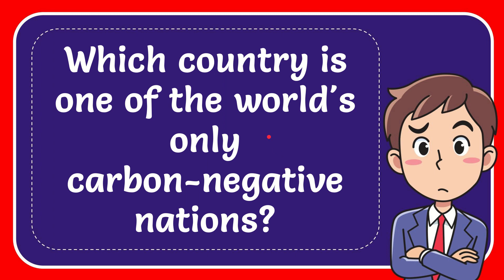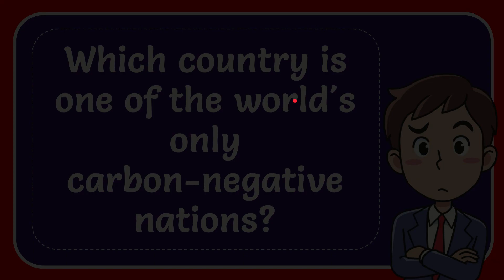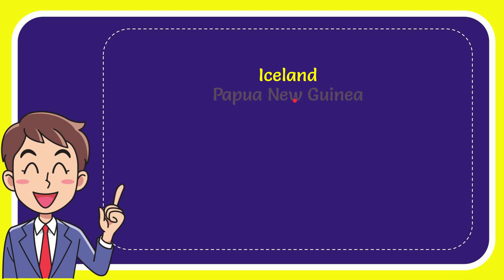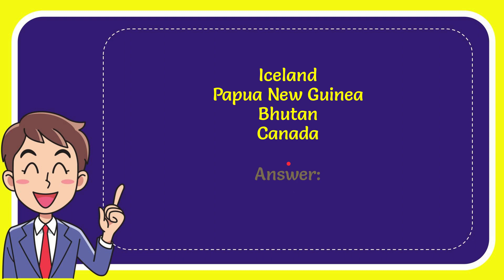In this video I'm going to give you the answer for this question: which country is one of the world's only carbon negative nations? Here are the options: Iceland, Papua New Guinea, Bhutan, and Canada. The correct answer for the question is Bhutan.